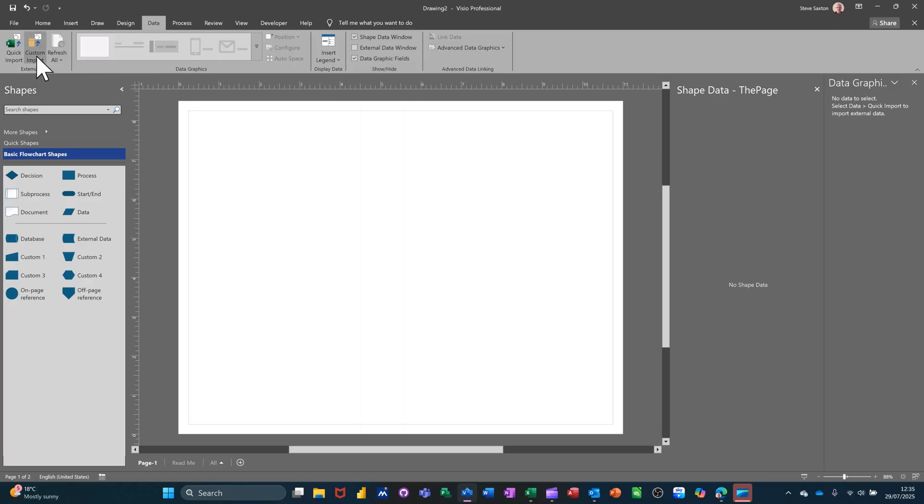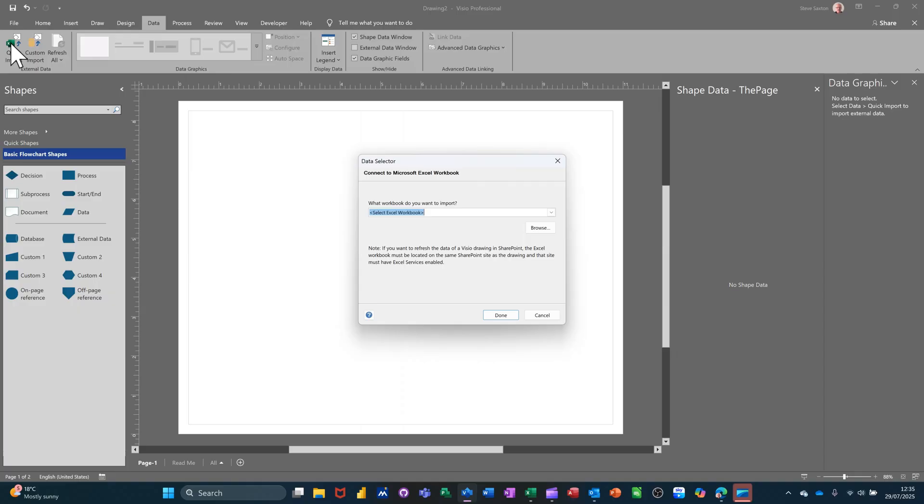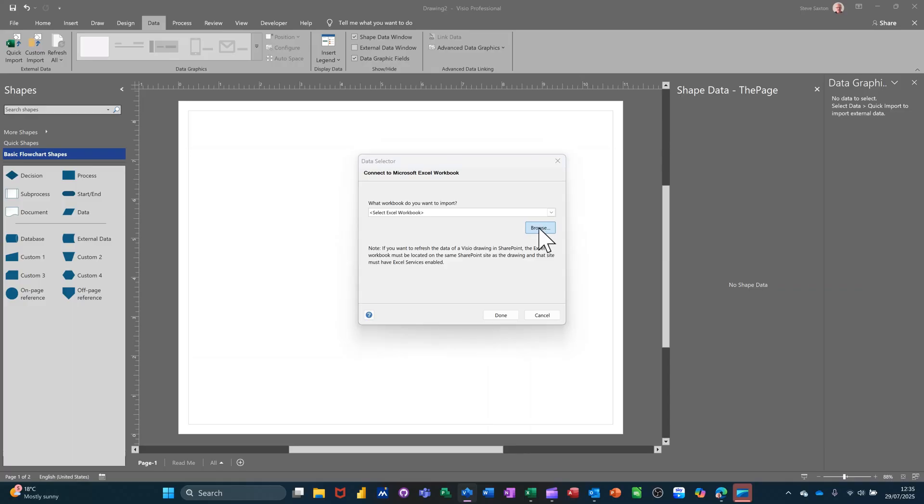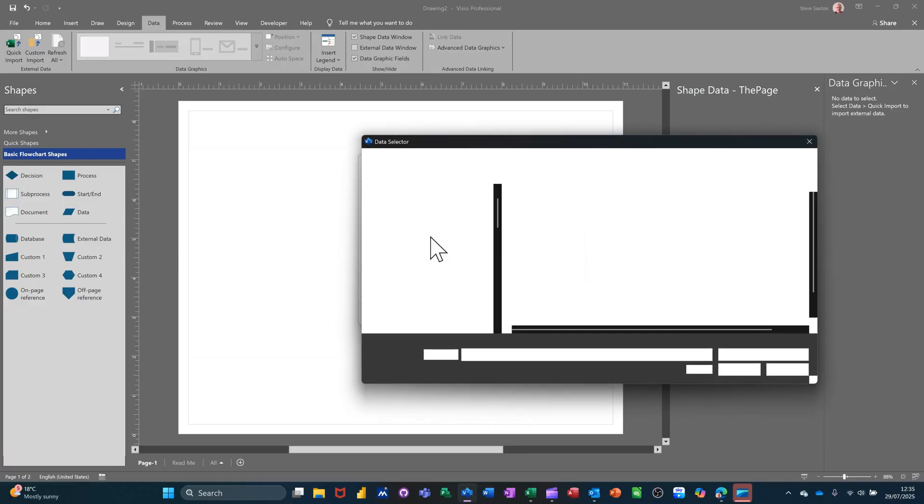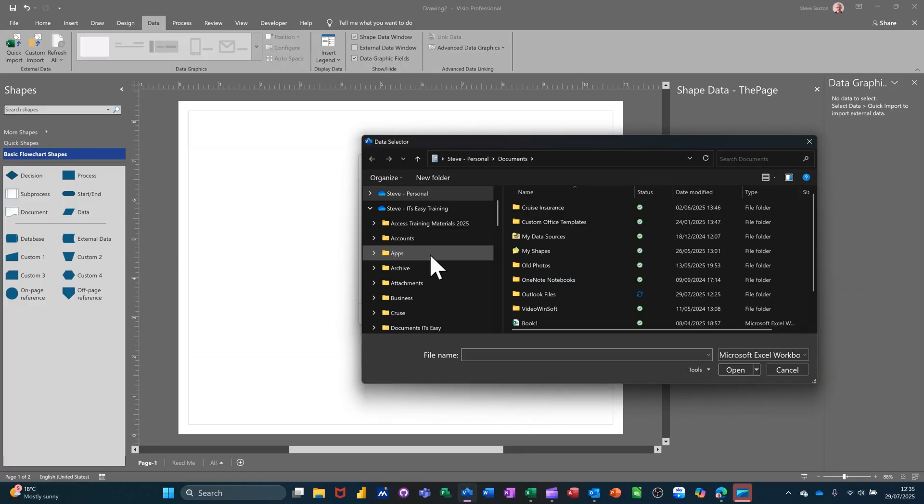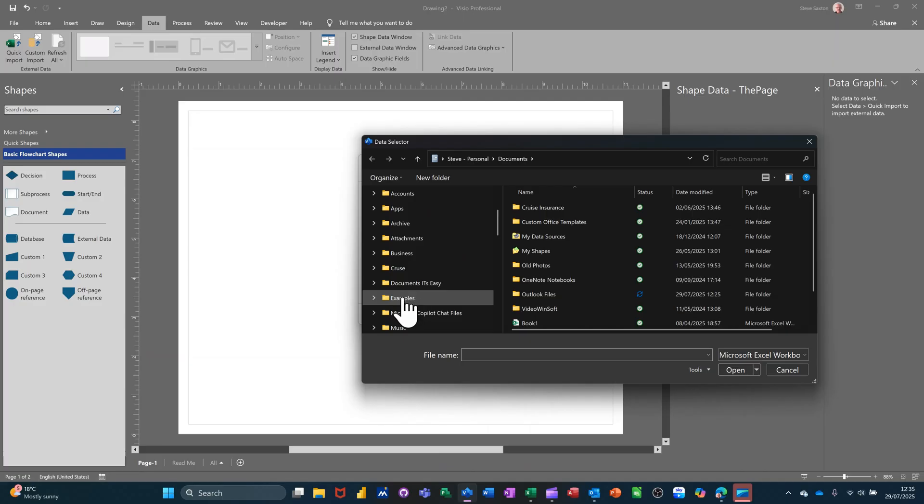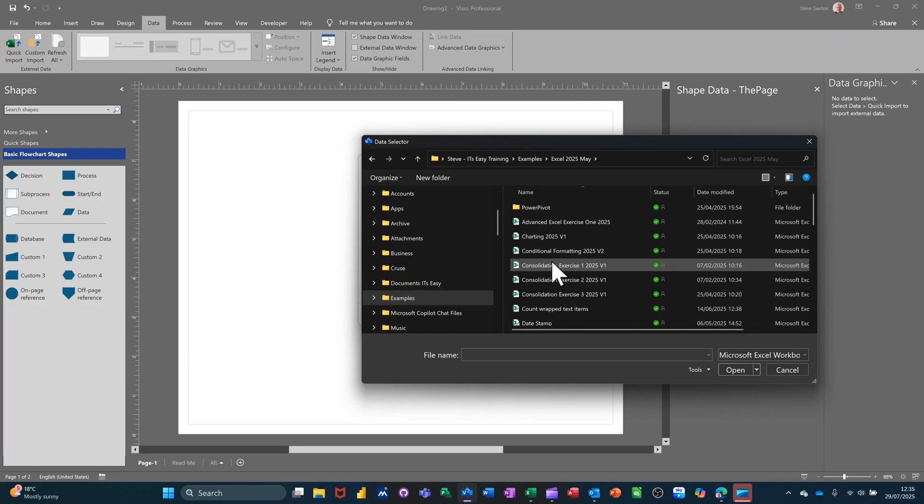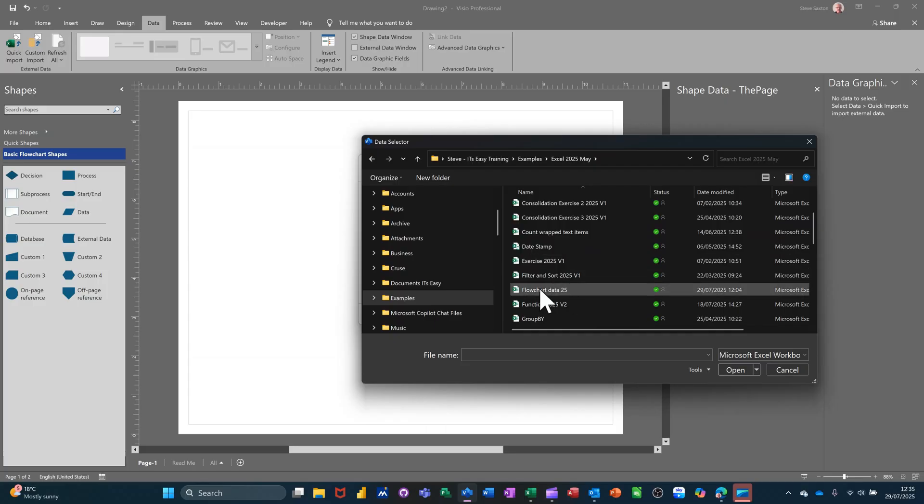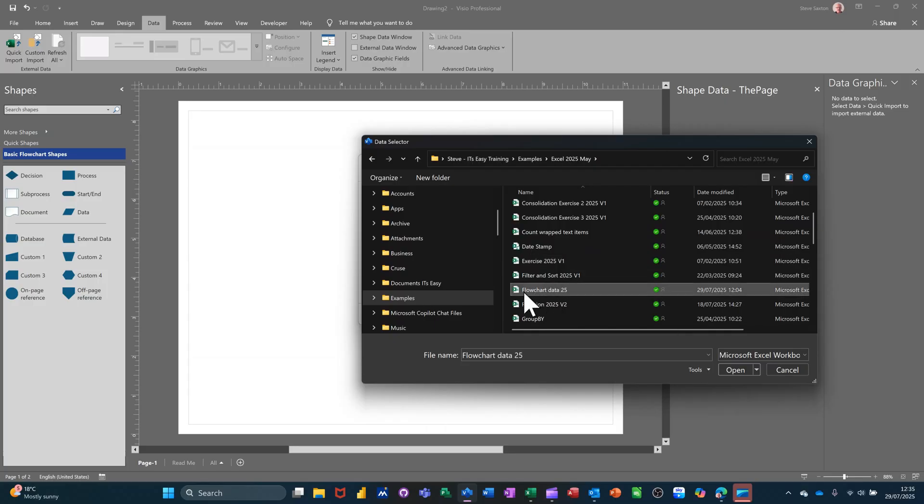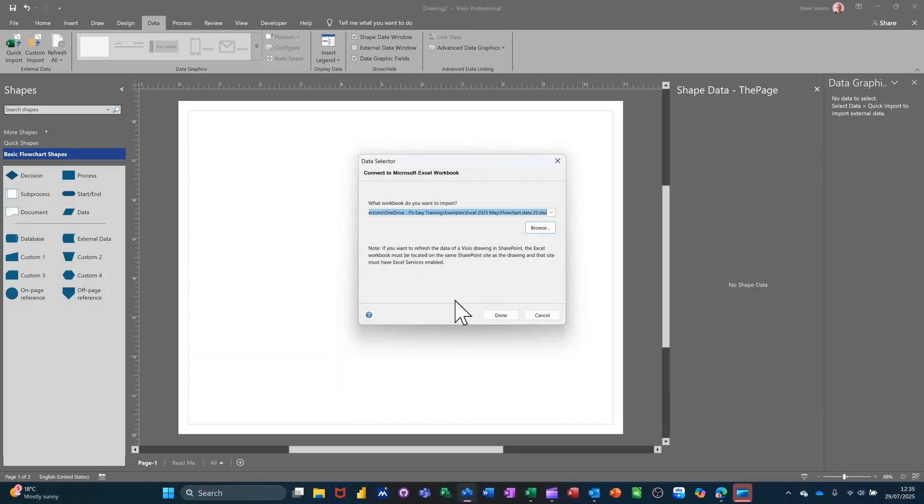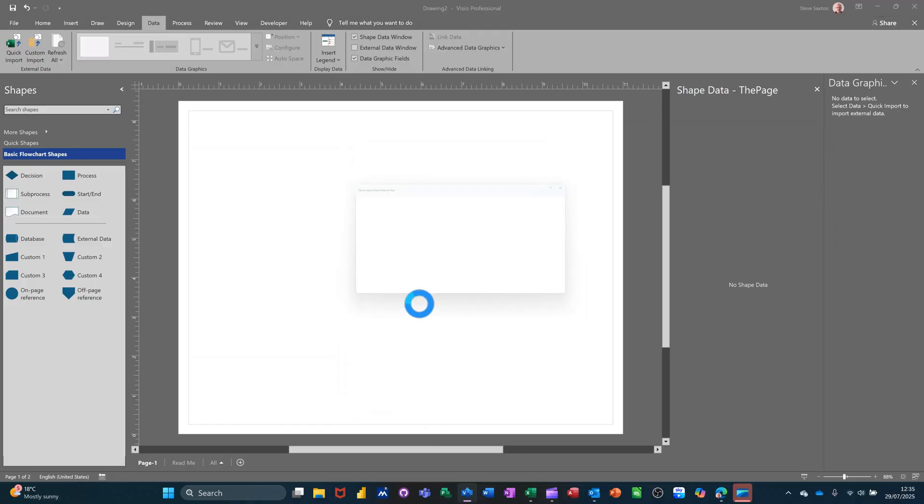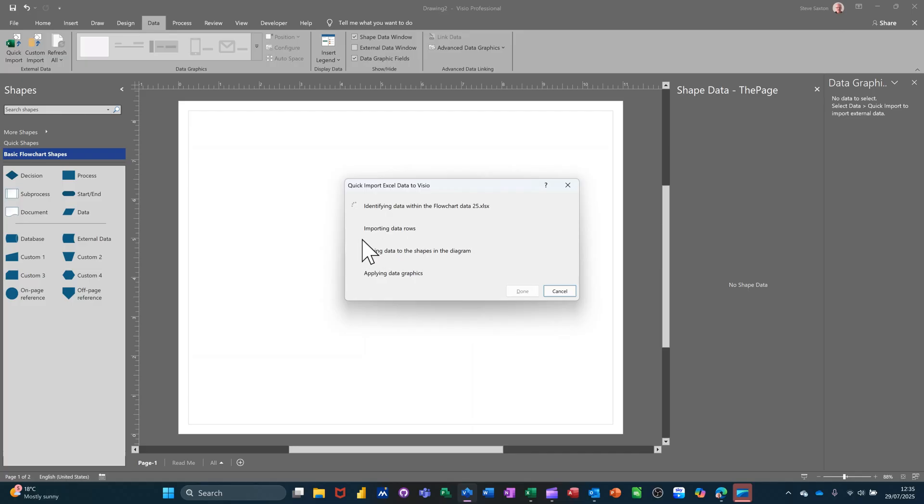And this symbol, the Excel symbol, is going to allow me to get that Excel file where the data is. Now I've already used it so it is in this recently used list, but I'll just browse for it so you can see. Browse and then you need to navigate to your files to wherever they are. Mine are in Examples on Excel 25 and then Flowchart Data. That's the one I want, so just open that and it loads up. I click on Done, then it will tick these ones off each in turn, and then you can select Done.